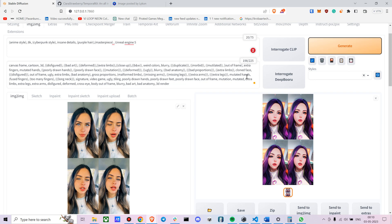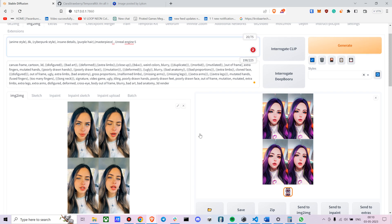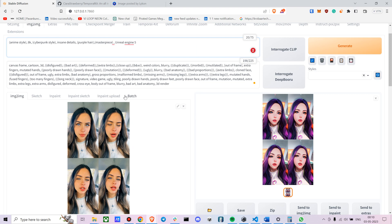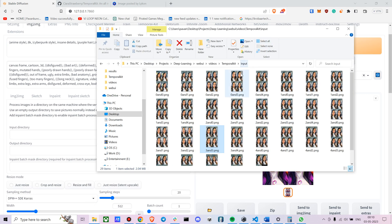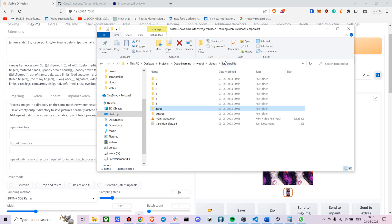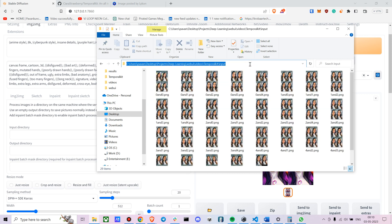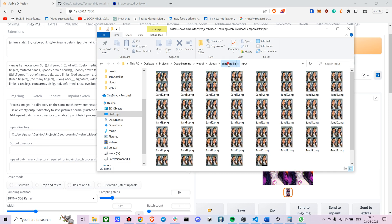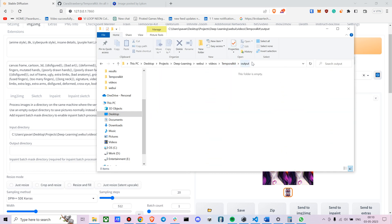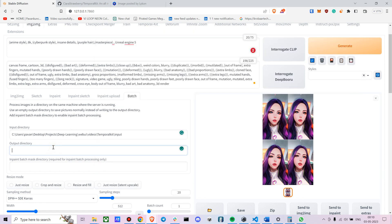Now it's fairly simple. Go to the Batch tab, put in your input directory — in TemporalKit's input folder where all the images are. Then go to TemporalKit's output directory and paste that into the output field. Once you're done, just press Generate.